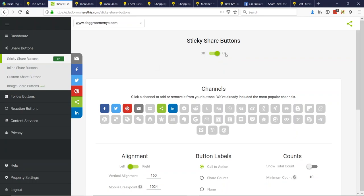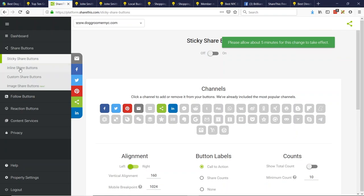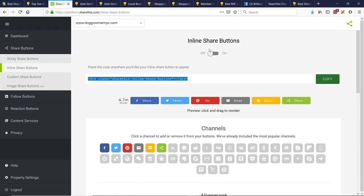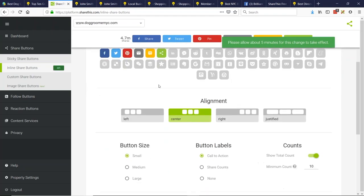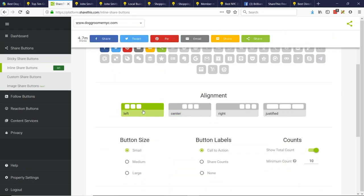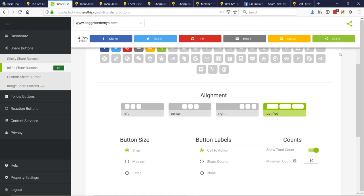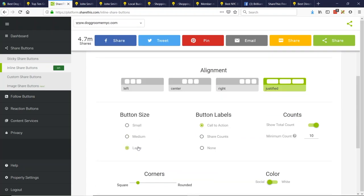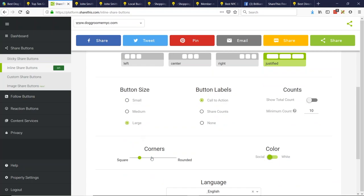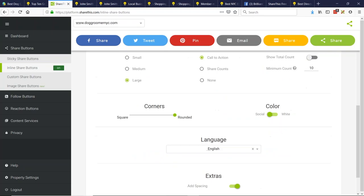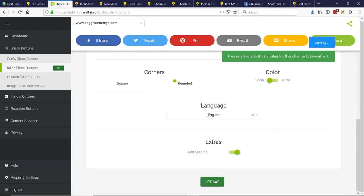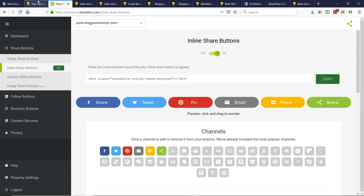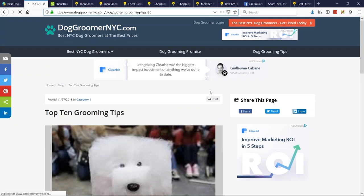Let's actually turn the sticky ones off and let's talk about the inline share buttons, because this is the one that needs the embed code. So let's turn on inline and adjust the settings. For inline design, you can go left, center, right, or I like 'justified' because it will fit the full width of whatever area you're placing it in. You can also choose the button size — small, medium, or large — depending on your style. You can show the count or the call to action label. I like the call to action. You can have circle corners or square corners, and you can add spacing or not.